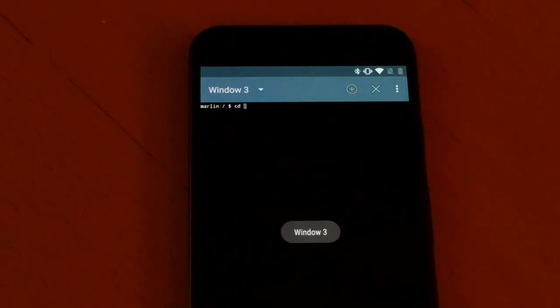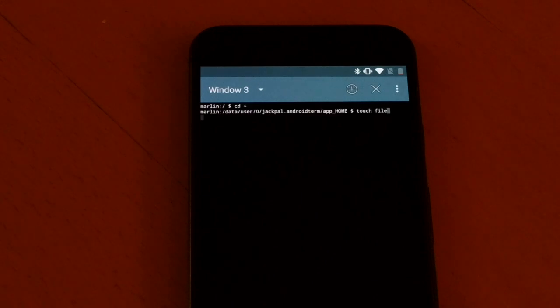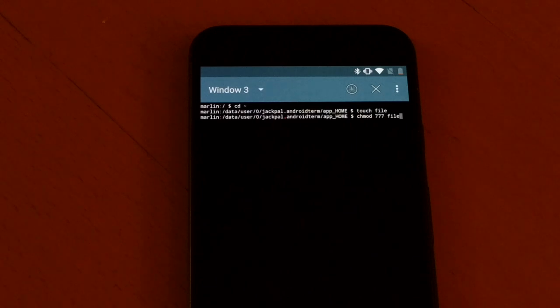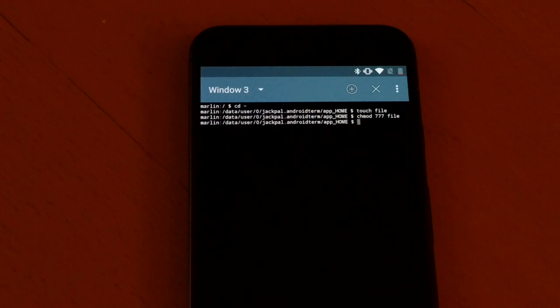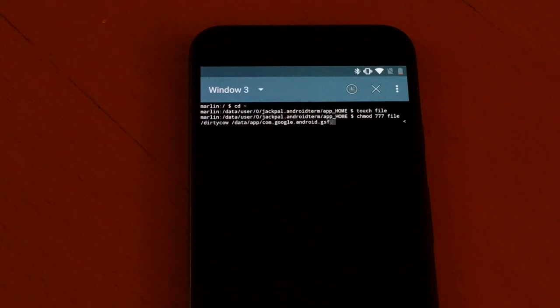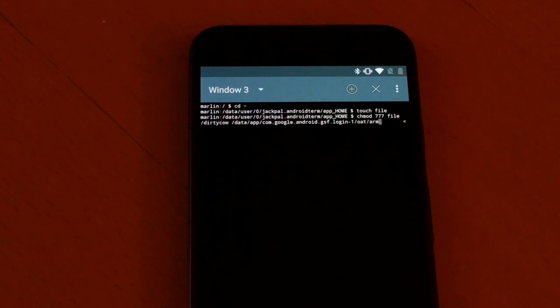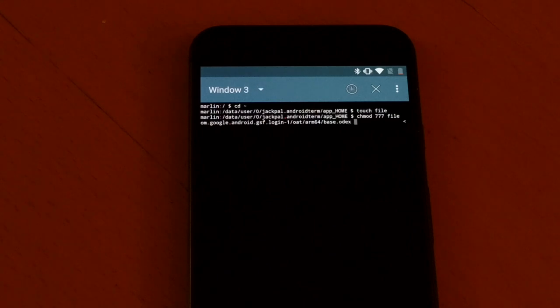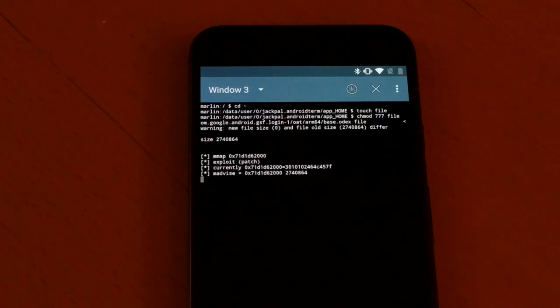In the new window: 'cd home', then 'touch file', then 'chmod 777 file'. This time run dirty cow on '/data/app/com.google.android.gsf.login-1/oat/arm64/base.odex' with 'file' as the target.